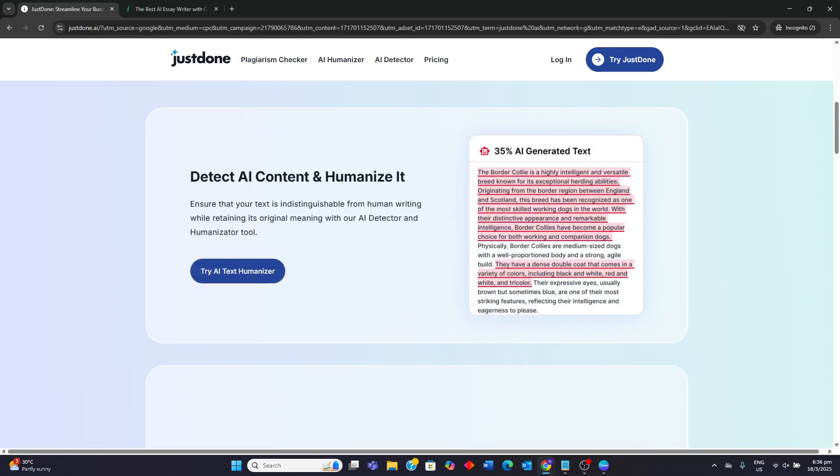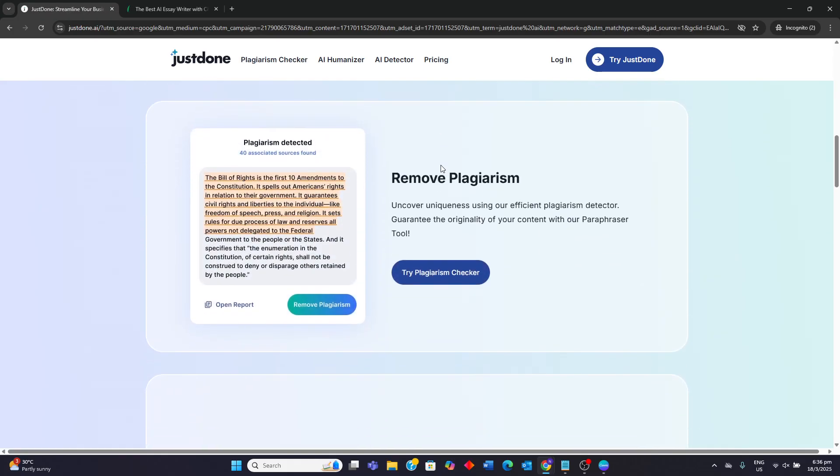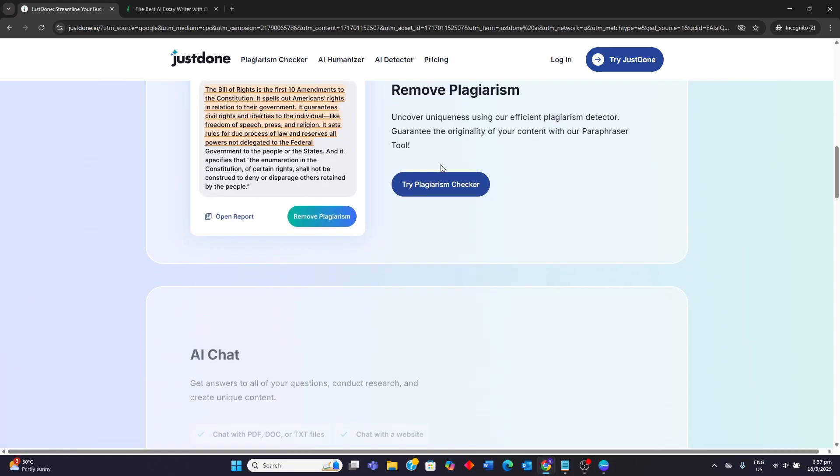So for JustDone AI, its key features include content generation for social media, blogs, emails, and ads. It has an emphasis on a very user-friendly interface and claims of fast content creation.